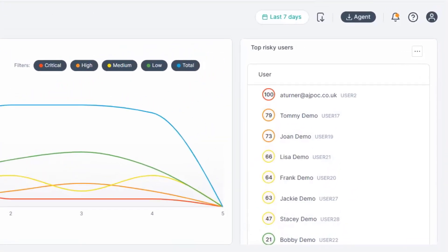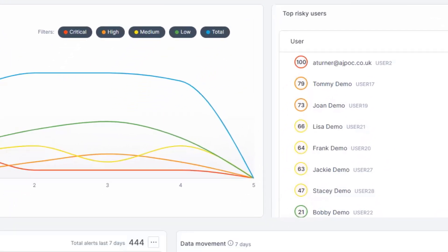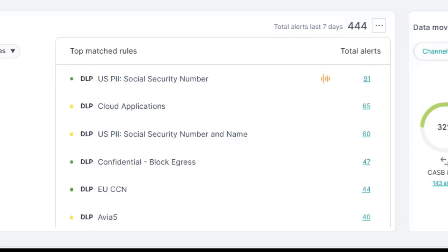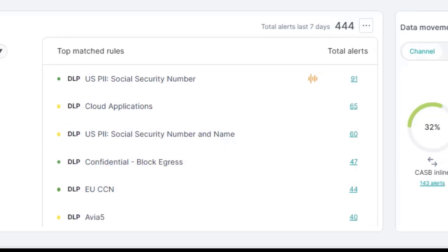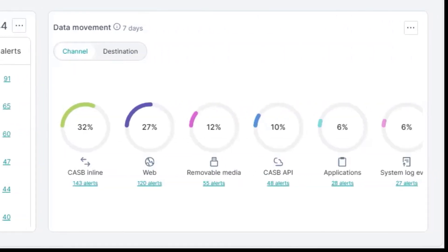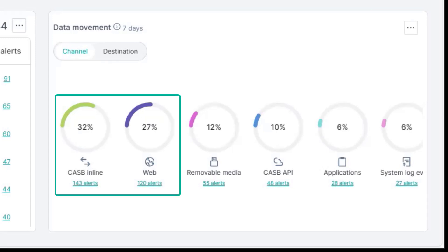As you can see on the top right, we have prioritized these users by number of alerts. On the bottom, we have the top match rules like social security numbers and the data movement across those respective destination channels. We can even see that CASB and web are more of a risk than others.